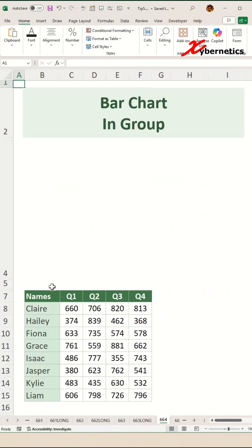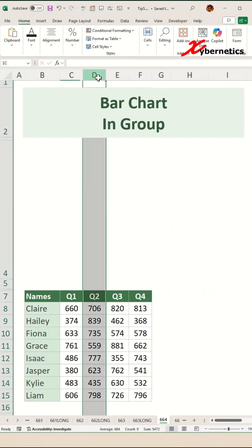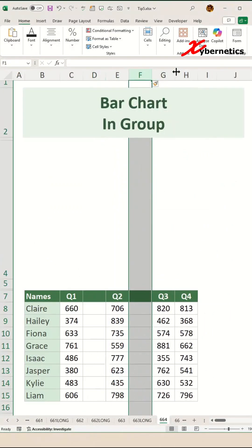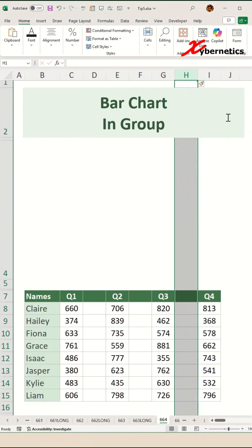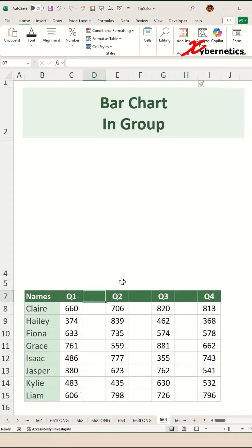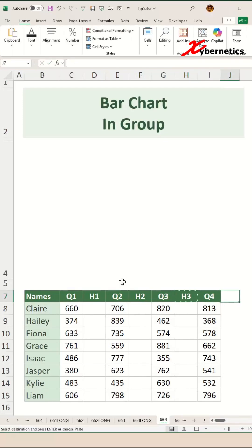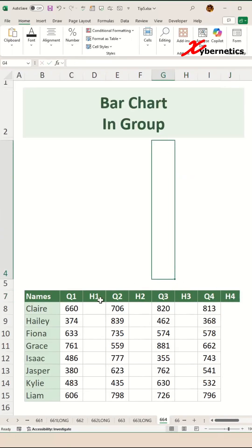The first thing I have to do is insert a helper column between each of your original data set. I'm going to call this H1 for helper column 1, H2 for helper column 2, H3 for helper column 3, and this one here H4 for helper column number 4.